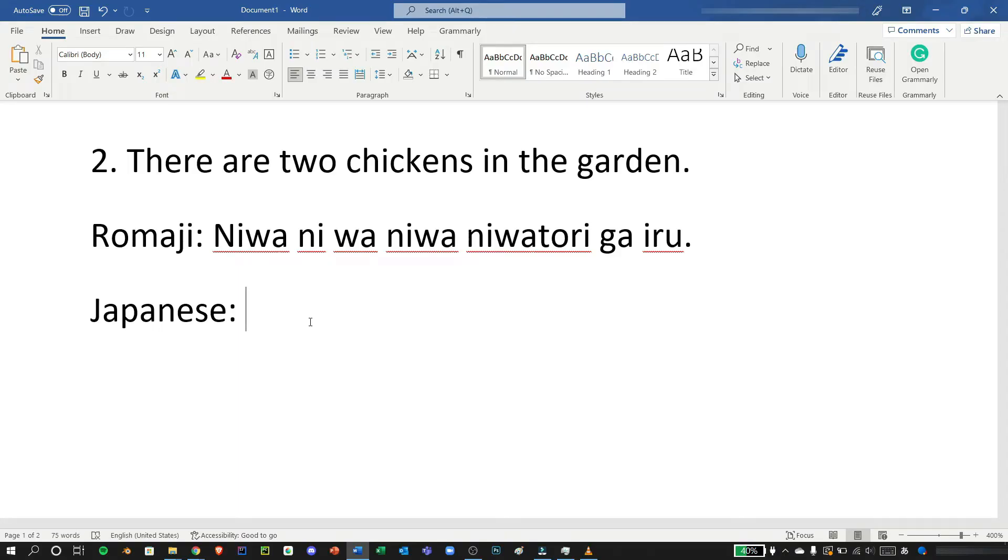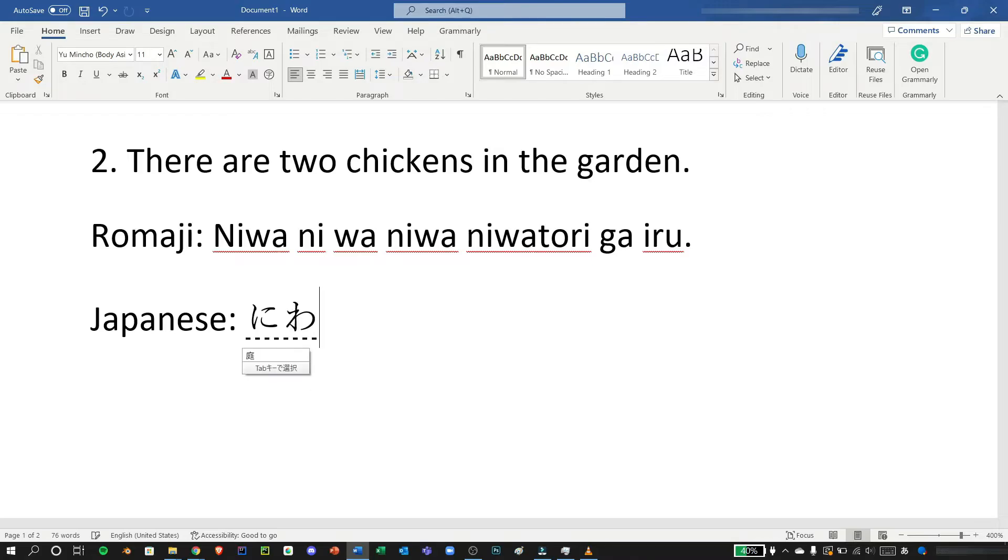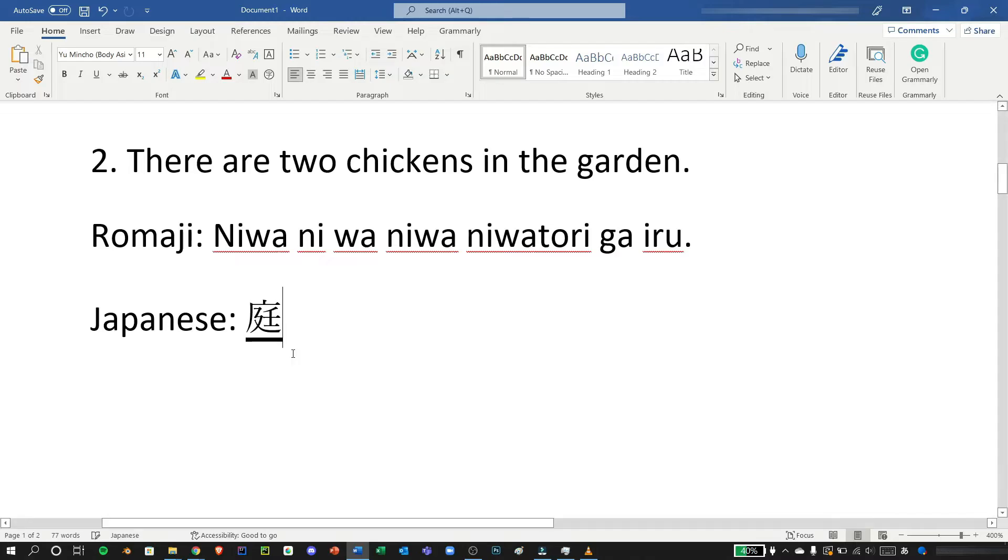Now for the second example let's go with the tongue twister which is niwa niwa niwa niwa niwa niwa tori ga iru, which means there are two chickens in the garden. Let's type it now, here we need to type niwa niwa the garden and here we can see the kanji for niwa garden, just type niwa and press enter.